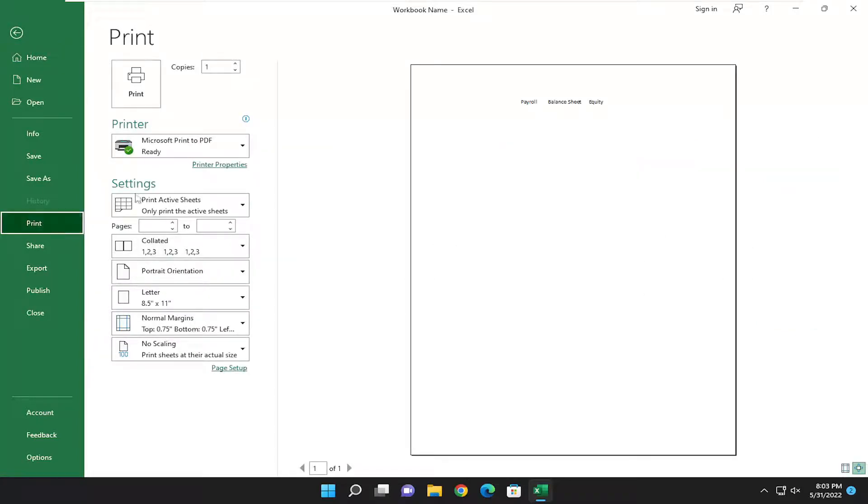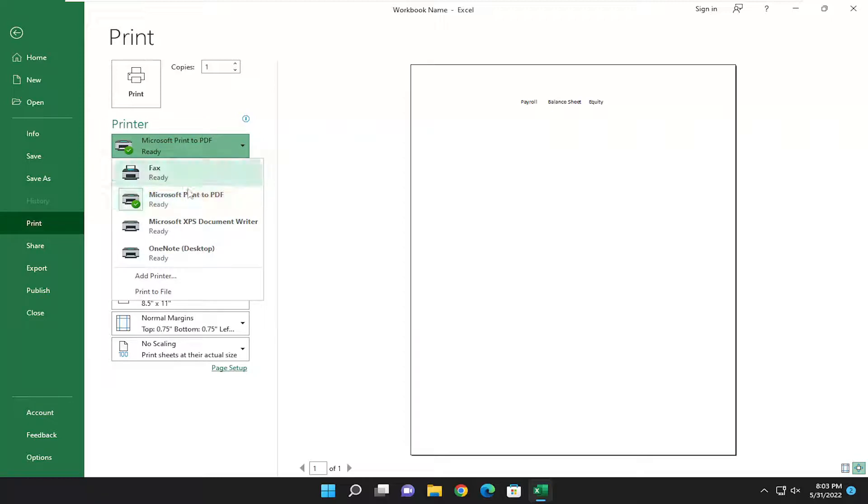And you want to select printer, click the drop down and make sure it's set to Microsoft print to PDF.